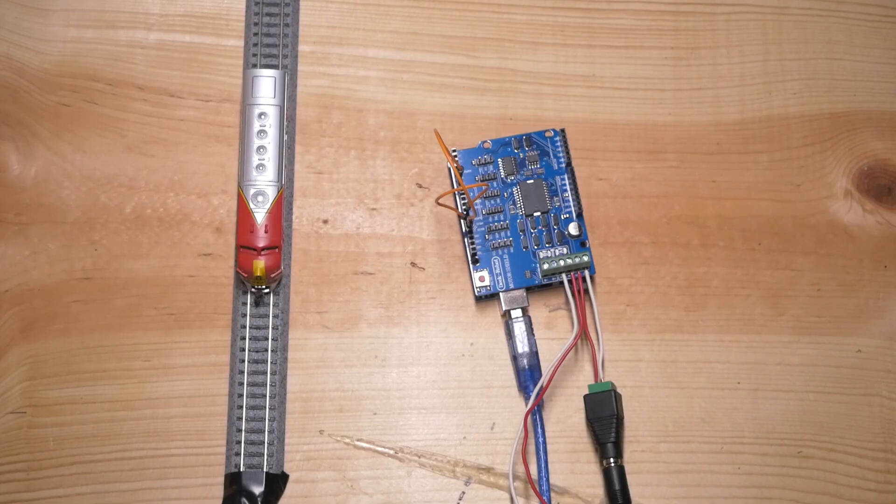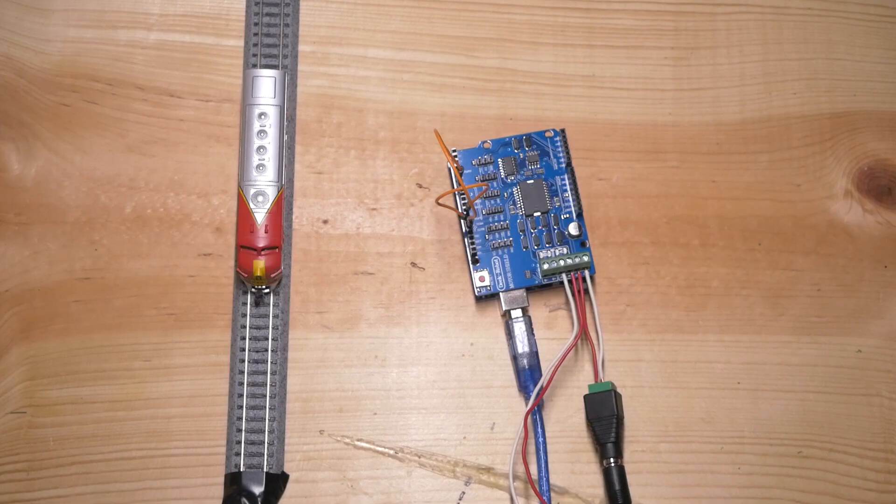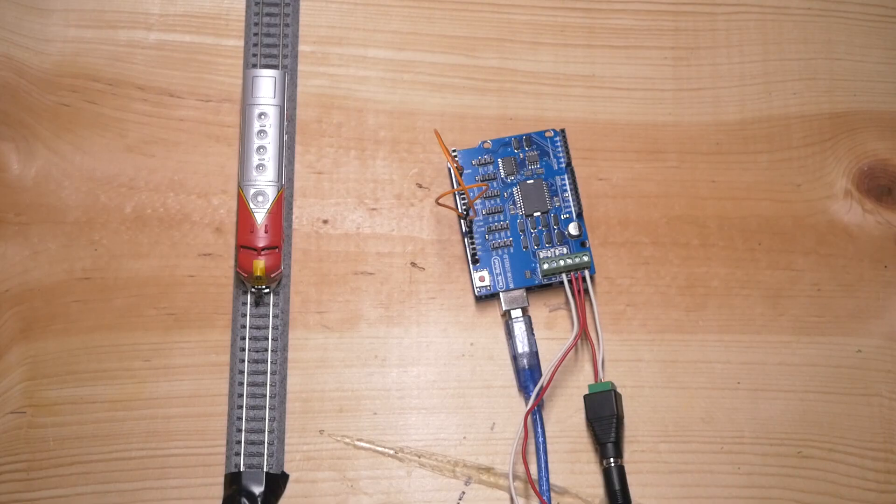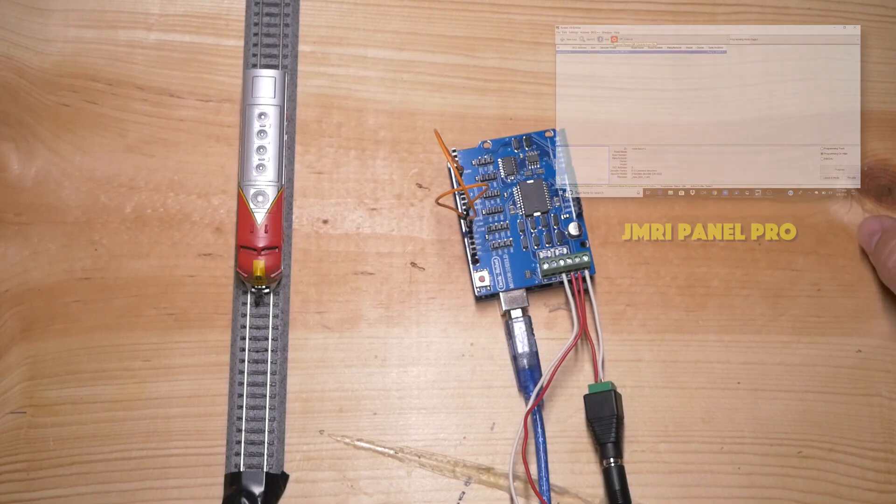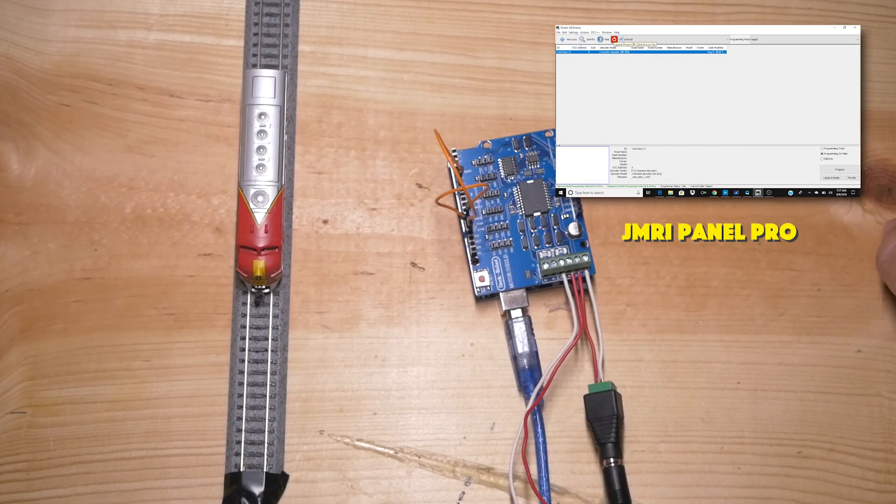Okay, so we're going to go into JMRI here really quick. And you can see that I have the test locomotive put on here and it is address three. So we're going to go ahead and turn the power on to the DCC++ base station.